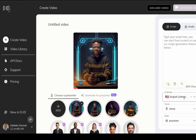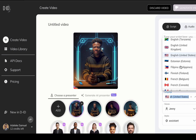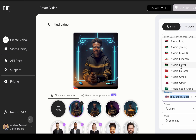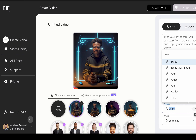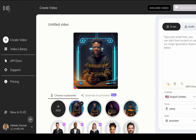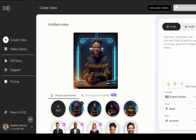You can type in your script and let the platform generate a voiceover. You can choose from various accents — for example, English South African accent — and different voice styles like cheerful, angry, and others. Just play around with all of these options.